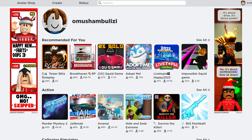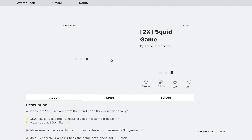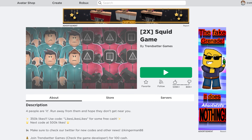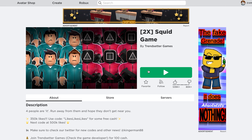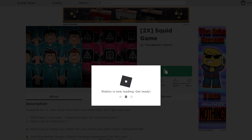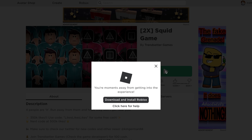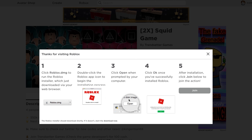Once you've created your account and you're signed in, simply go ahead and select any game or whichever game you want to play. With the game open, click on the green play button right here. It's going to prompt you to download and install Roblox, so that's what you want to click on and wait.